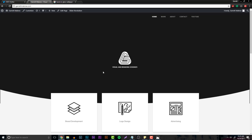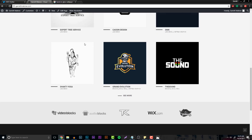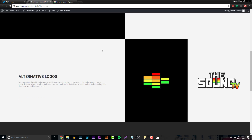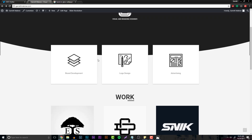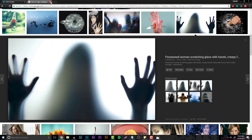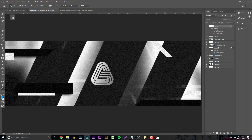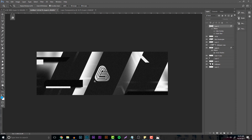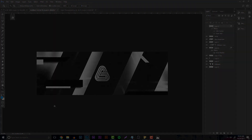My website is finally up — you can click on it and check it out, it's in the description below. Not everything is up to date yet but you can check out a lot of my work, the About Me page, and contact me if you have questions or want to purchase anything. In the description you can also download the template for this. Make sure to send me your work from this tutorial — I'd love to see it. Join my Discord, thank you so much for watching, and I'll see you guys later. Peace out.